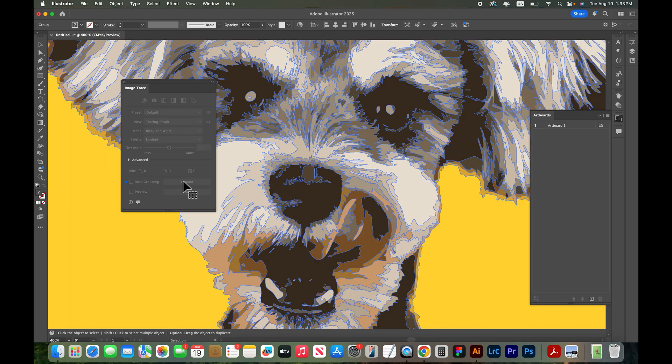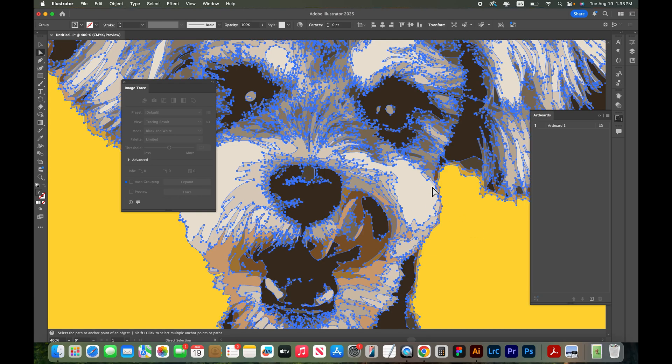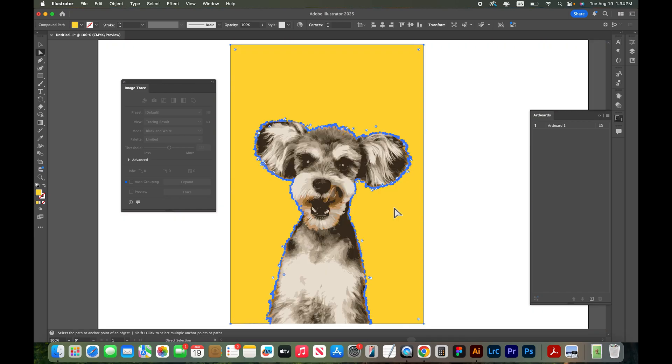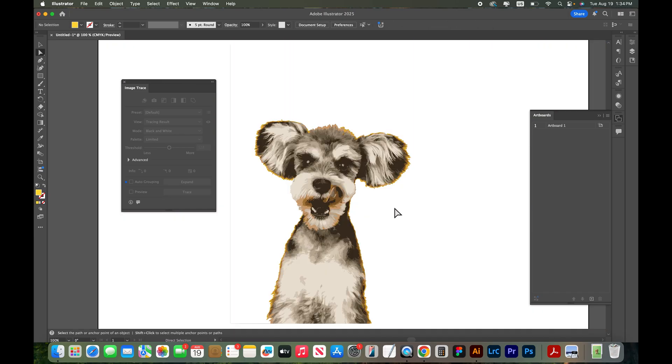You know this is a pretty complicated graphic. So if I were actually using this for a project I may want to come in here and actually adjust some of the points in my vector. If you didn't want a background you could just select the background and delete it.